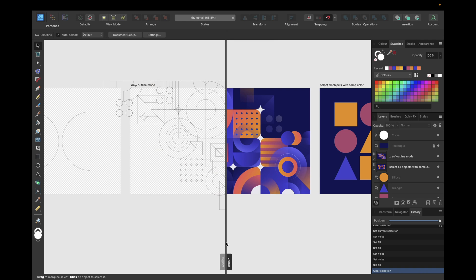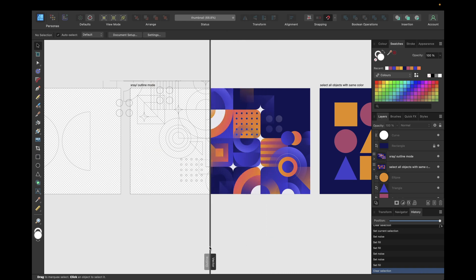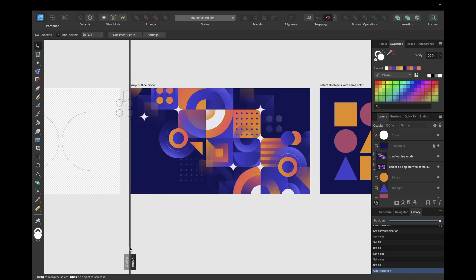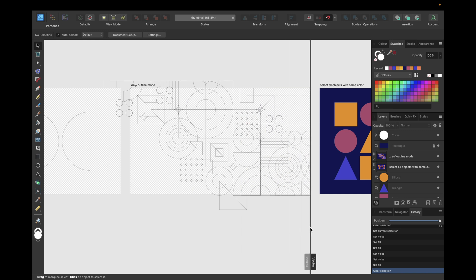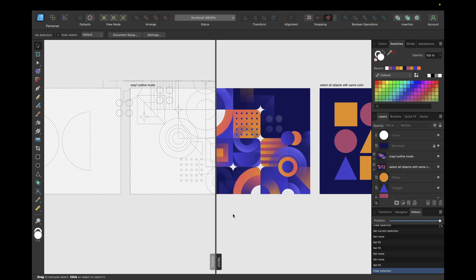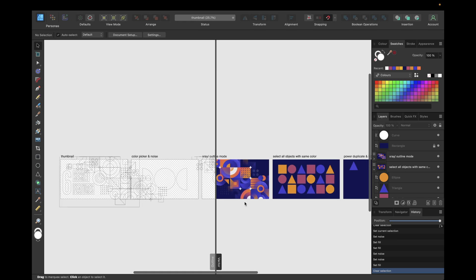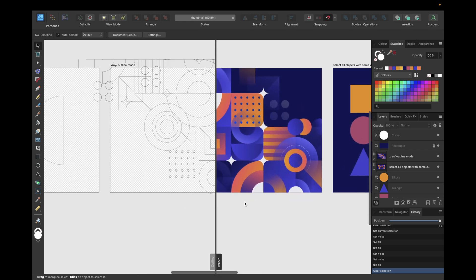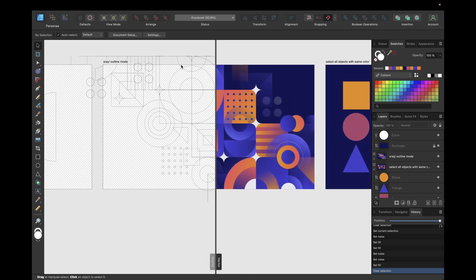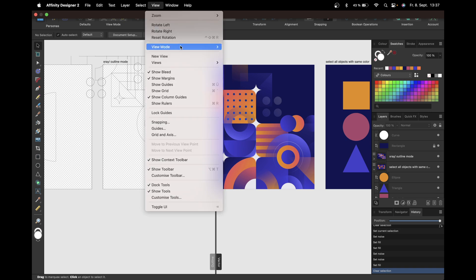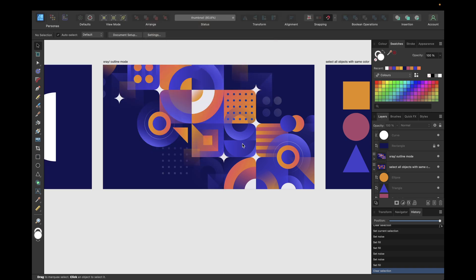If we move the split divider, we can switch between the outline and vector views of our design, and it also adjusts when zooming in or out. We can set it back by going to View > View Mode and then Single View.